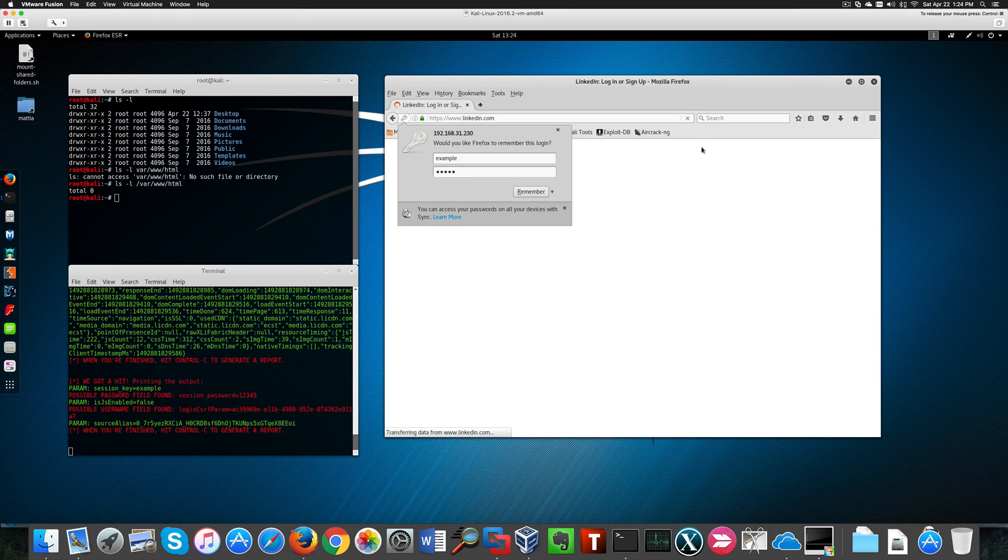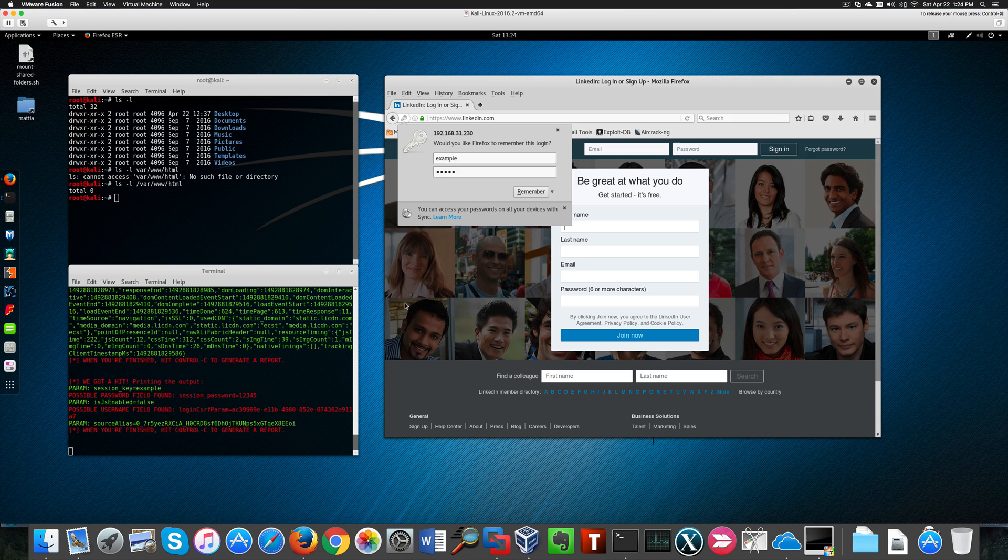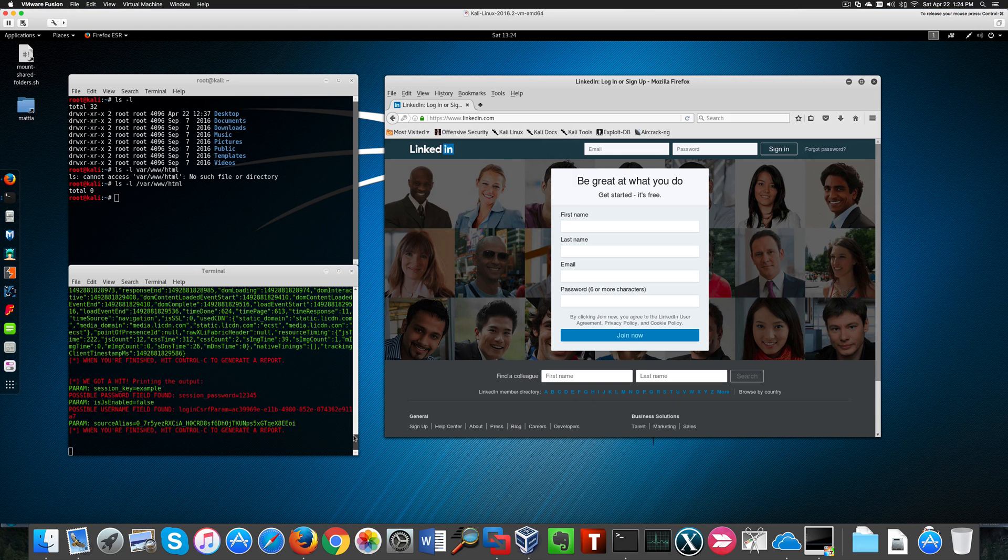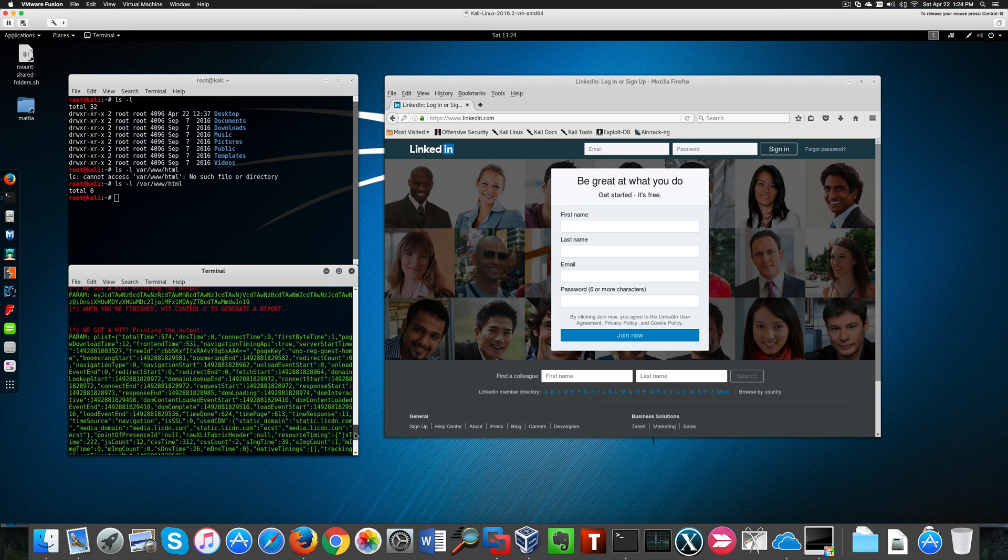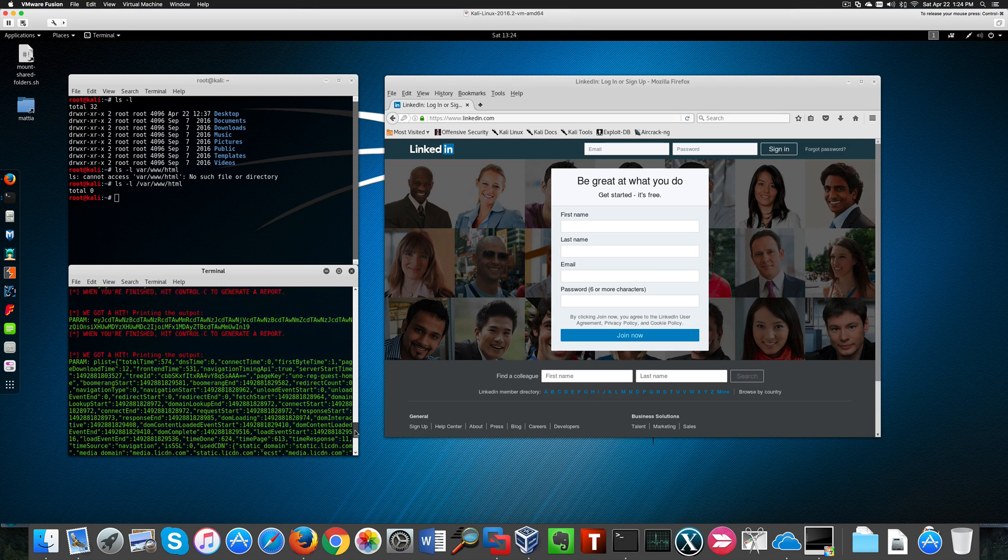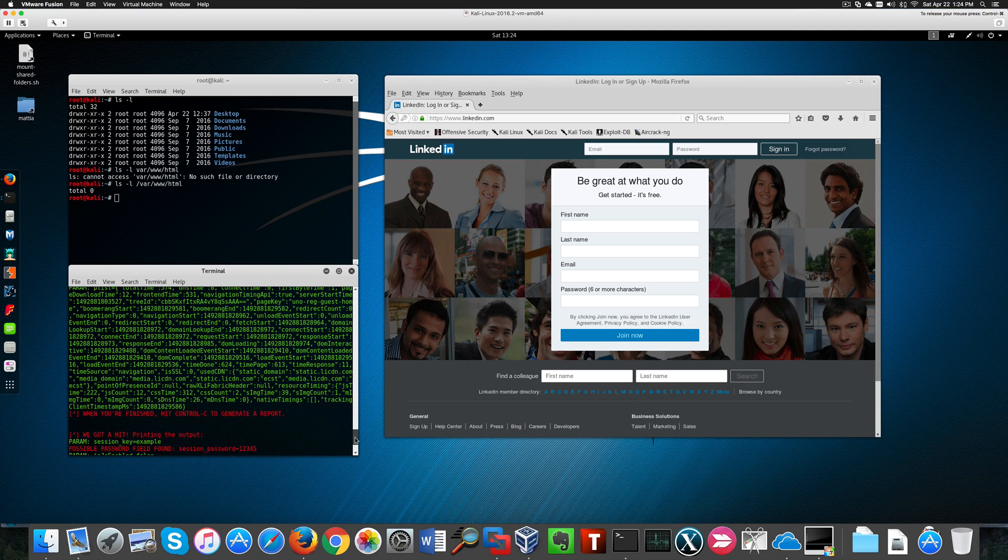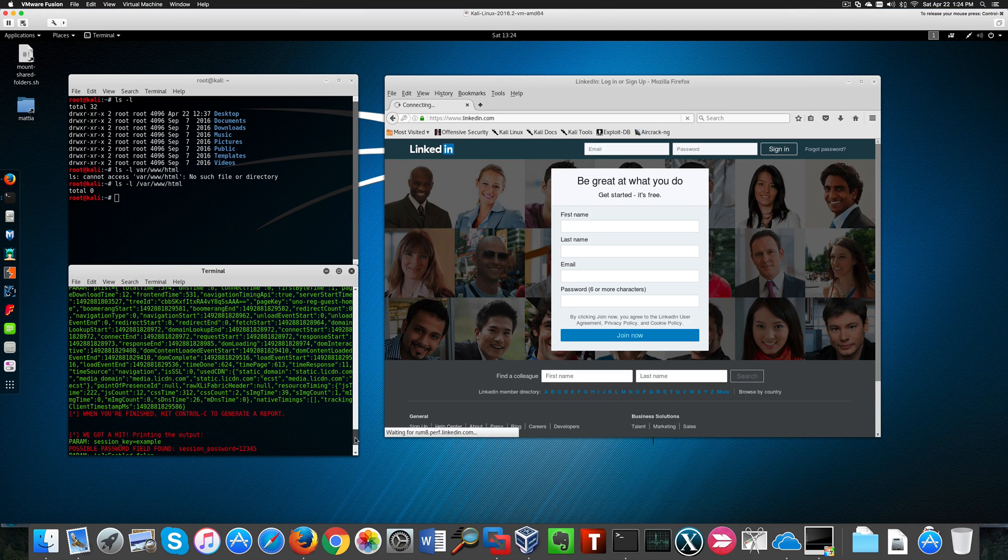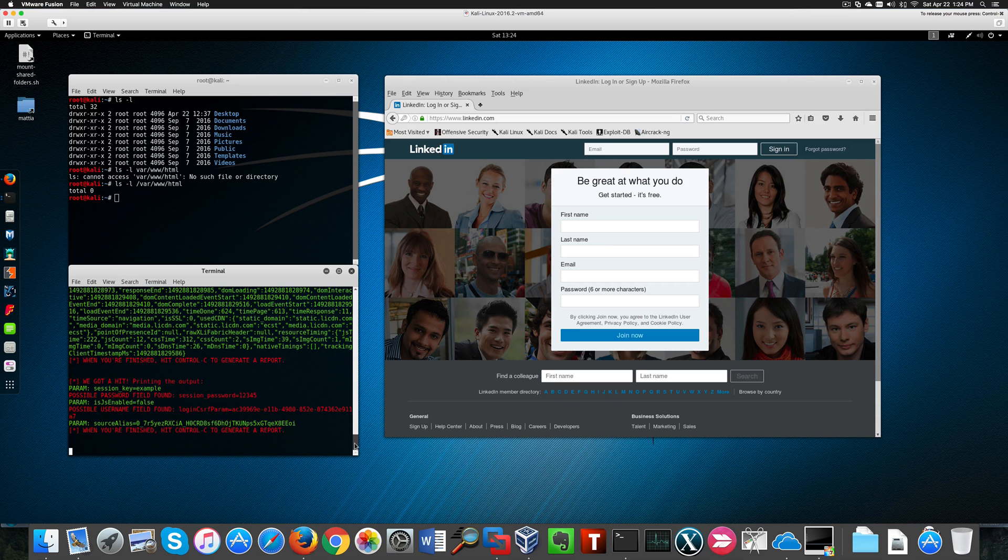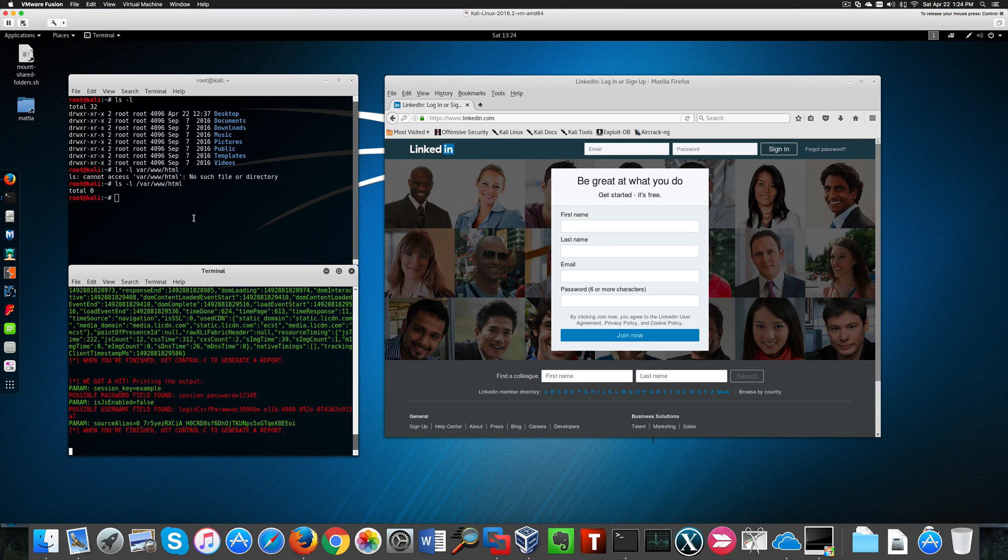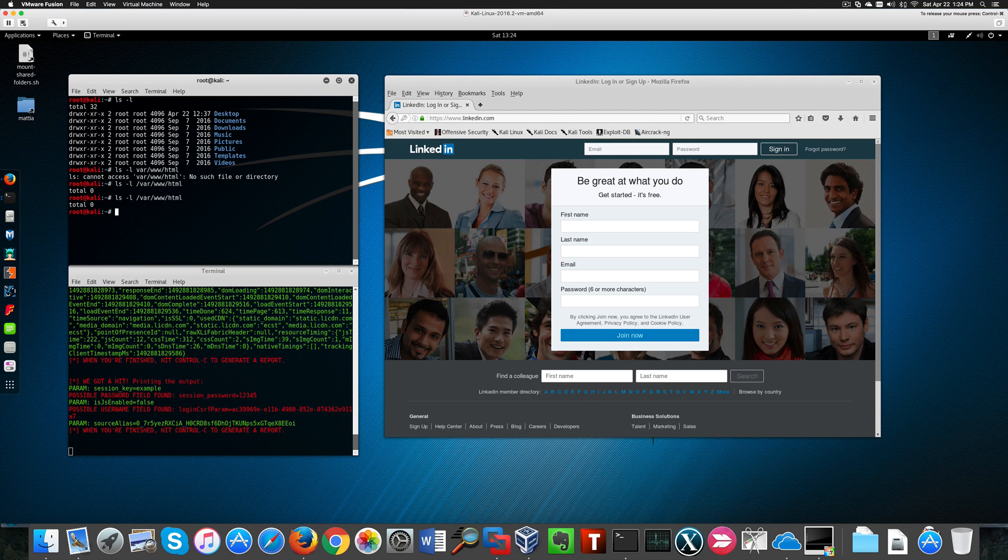I'm going to enter my fake credentials here because I'm not going to show you my real account of course. In Credential Harvester on the other side, you can see both credentials were grabbed. So we have username example and password one, two, three, four, five. Of course, none of these are real.